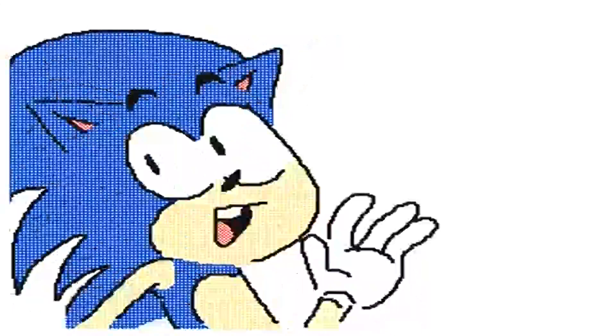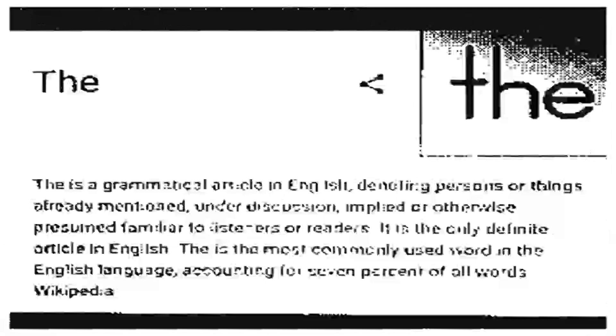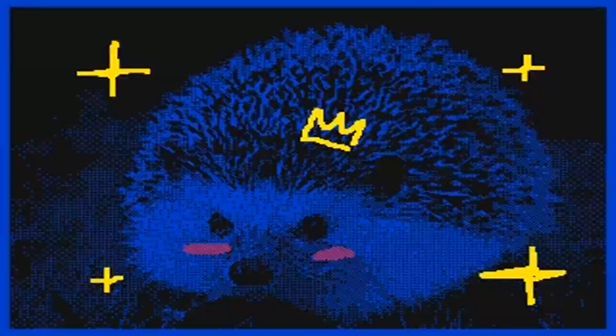Whoa! Hey! I didn't see you there. Nice to meet you. I'm Sonic. Sonic the Hedgehog!